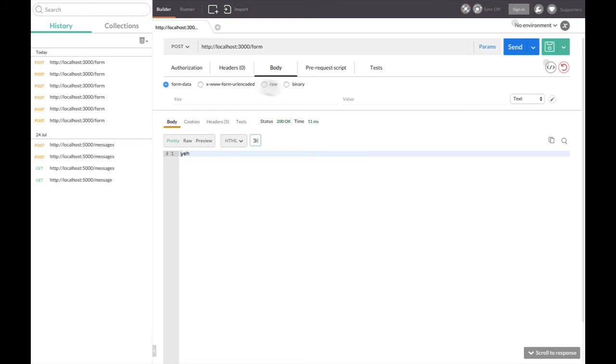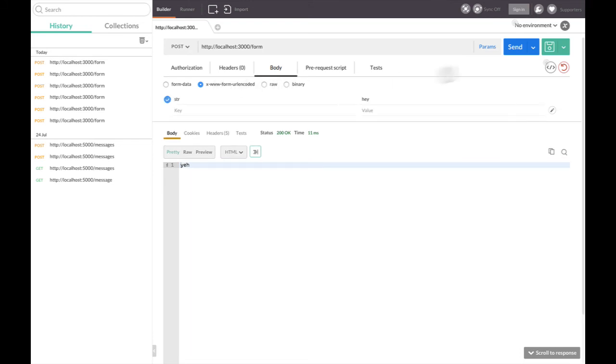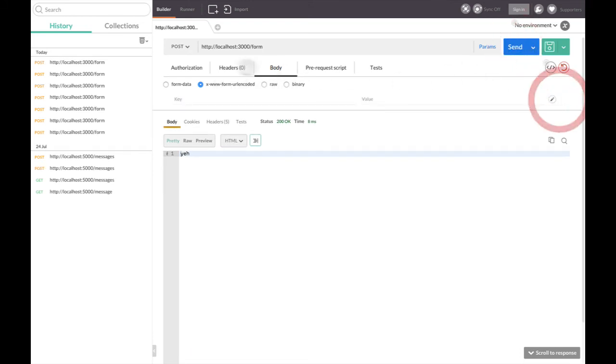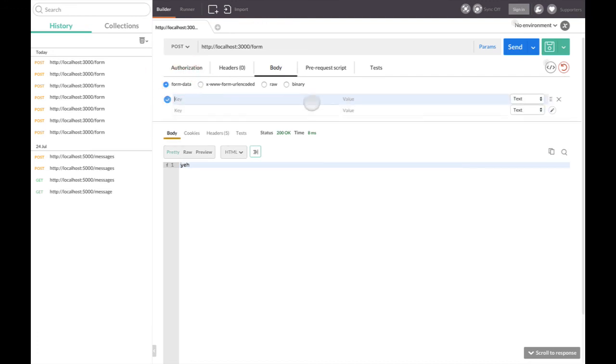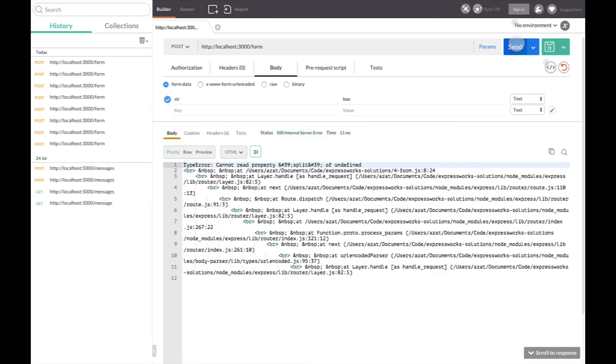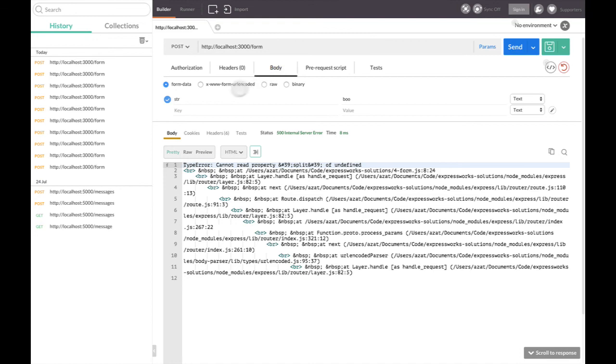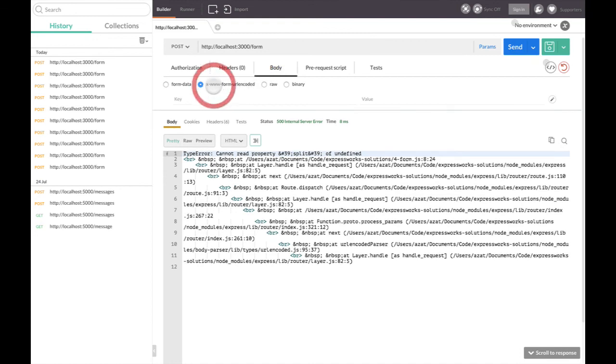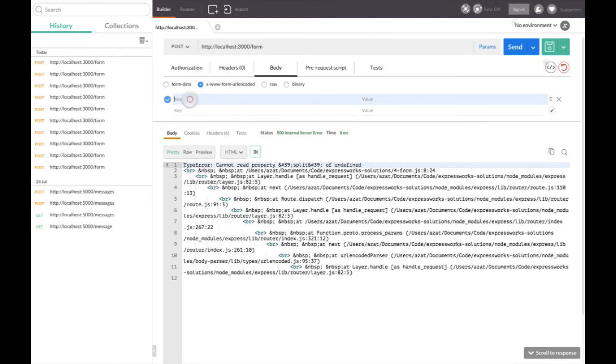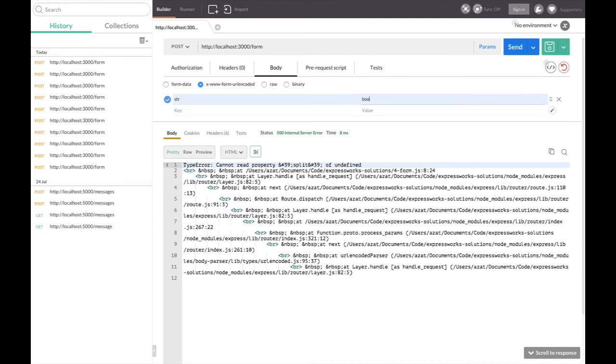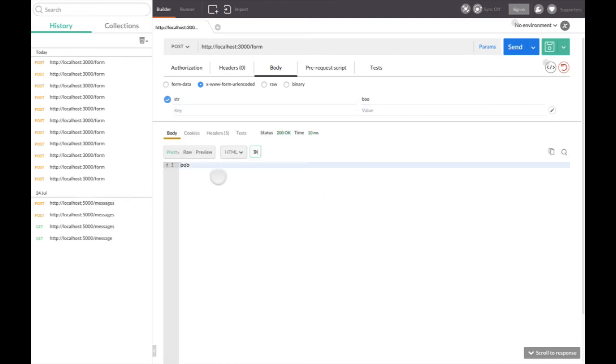If we try to submit the form data, it's not working because we're actually accepting in the form URL-encoded format. And now it works. We send 'BOO' and we get 'OOB'.